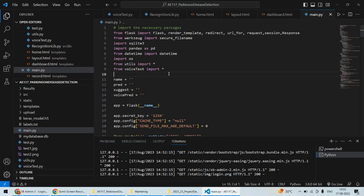Python as a backend, and on the front end we're using HTML and CSS. Coming to the dataset, we're using the speech dataset which contains Parkinson's disease as well as some healthy samples of some patients, and also the drawing dataset.